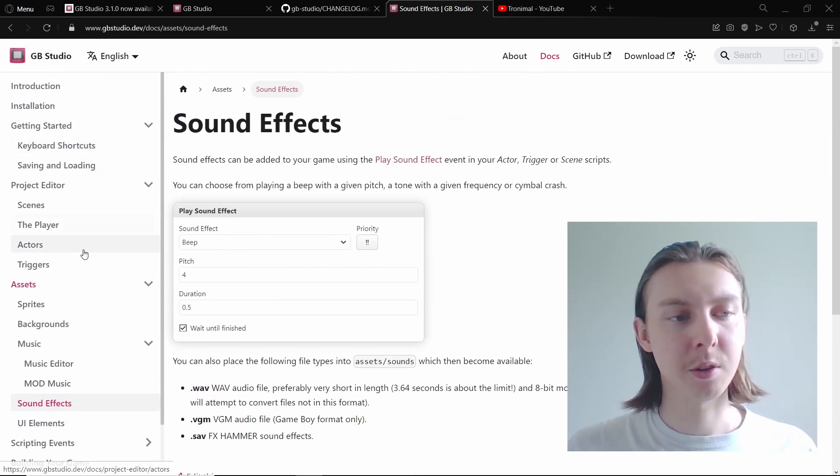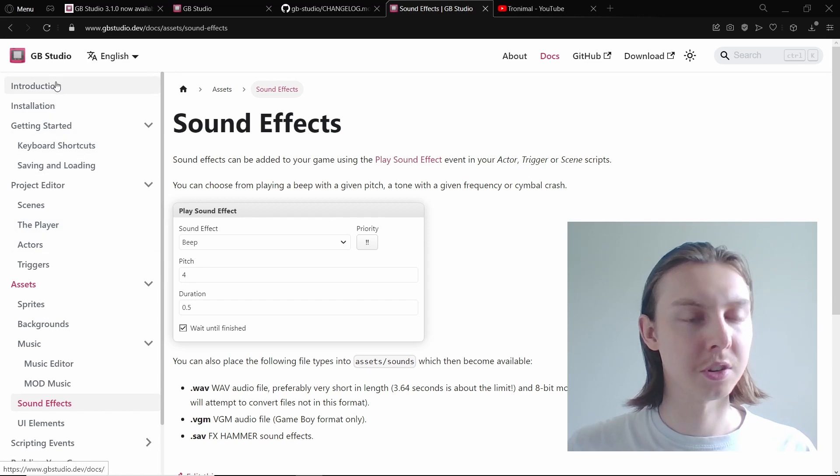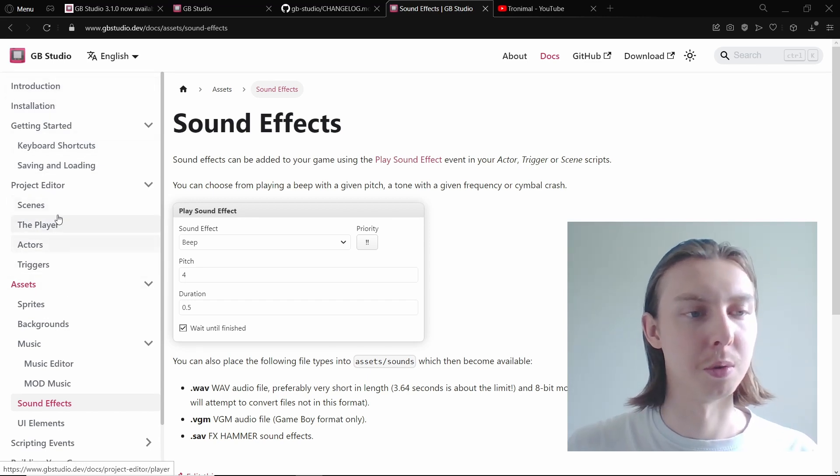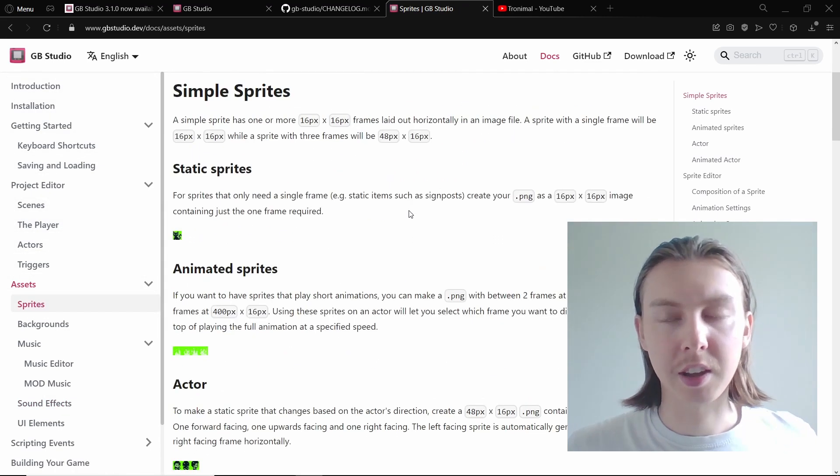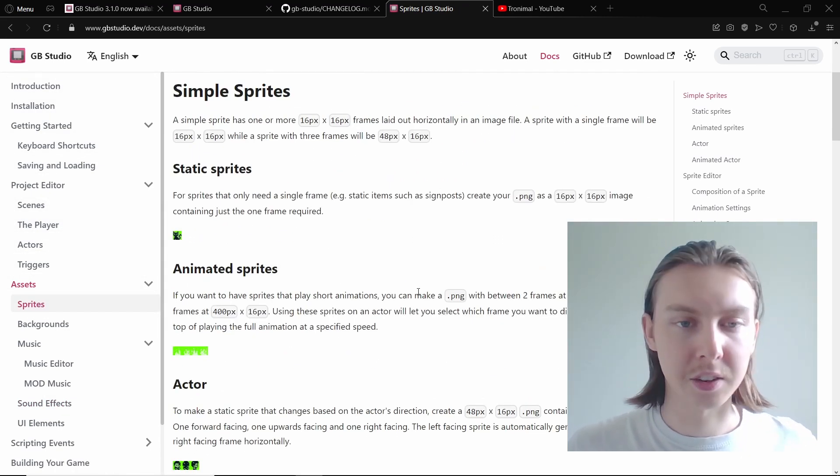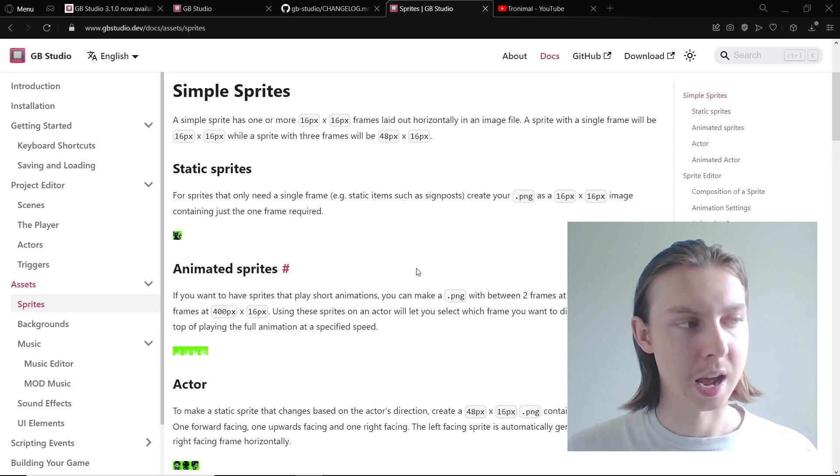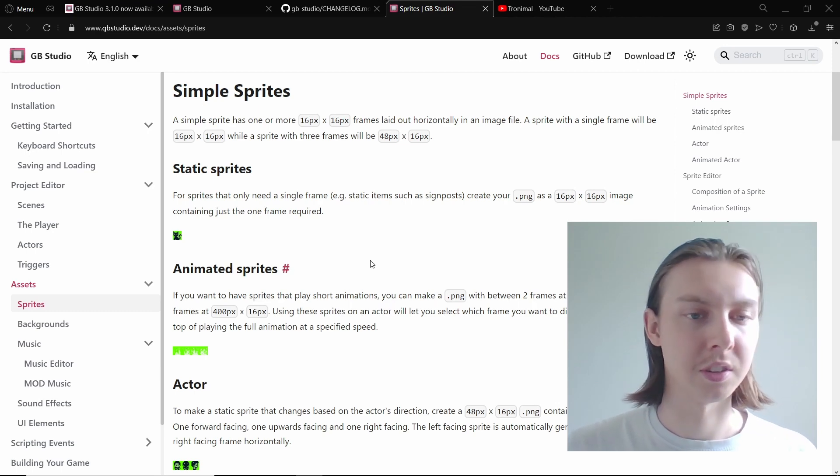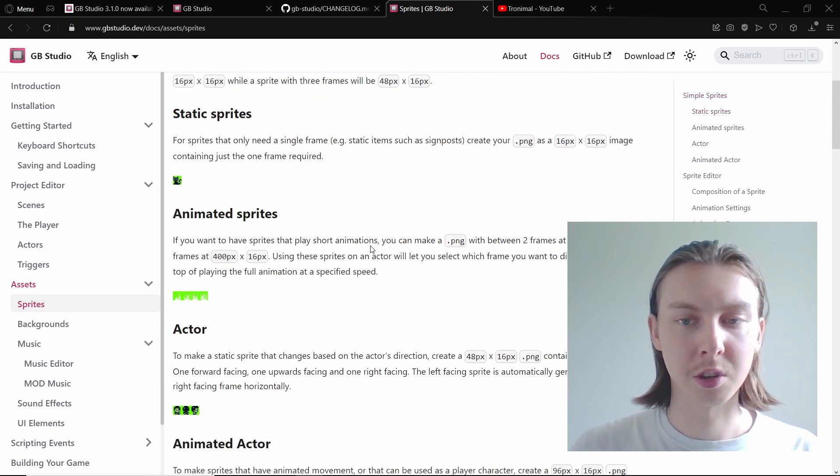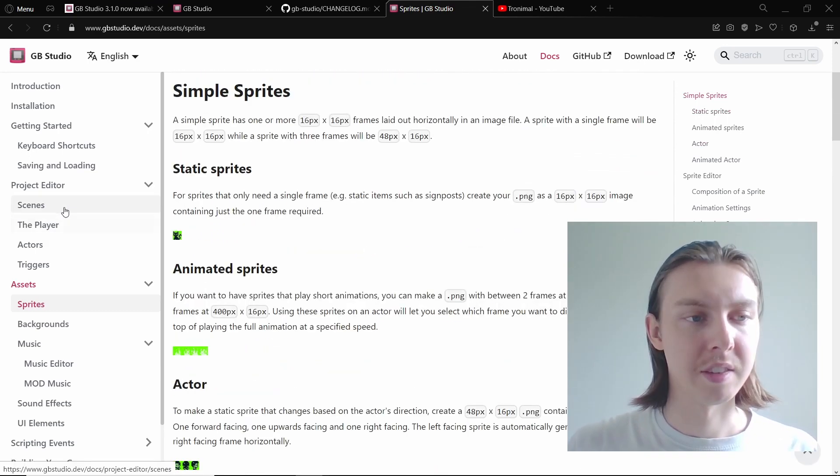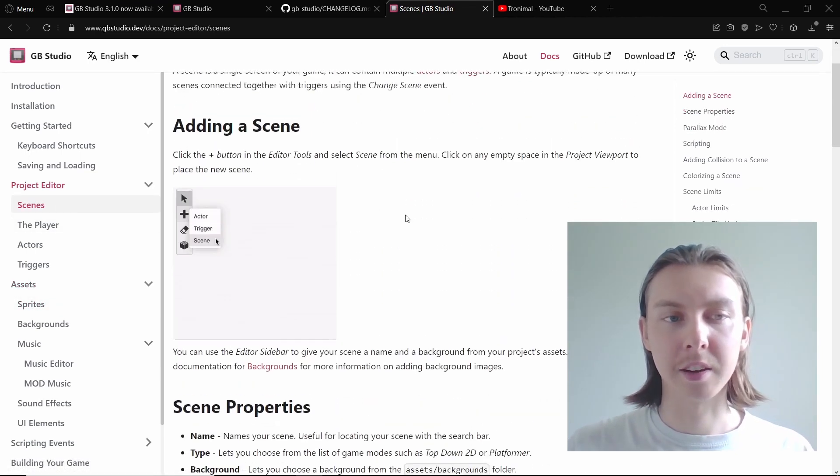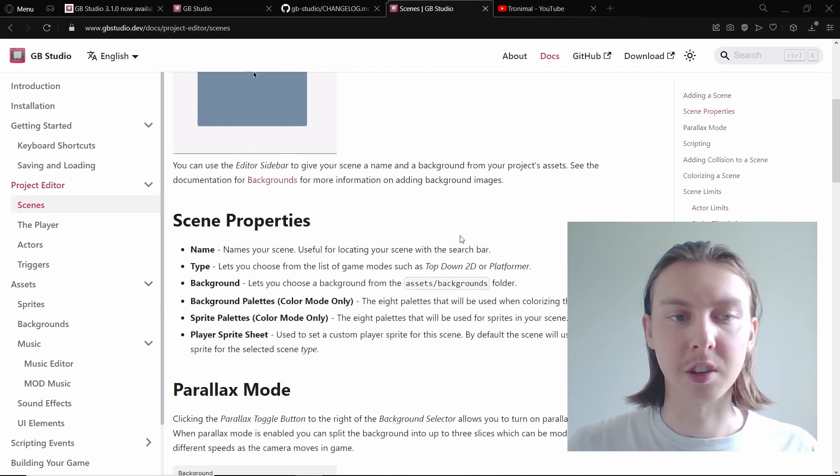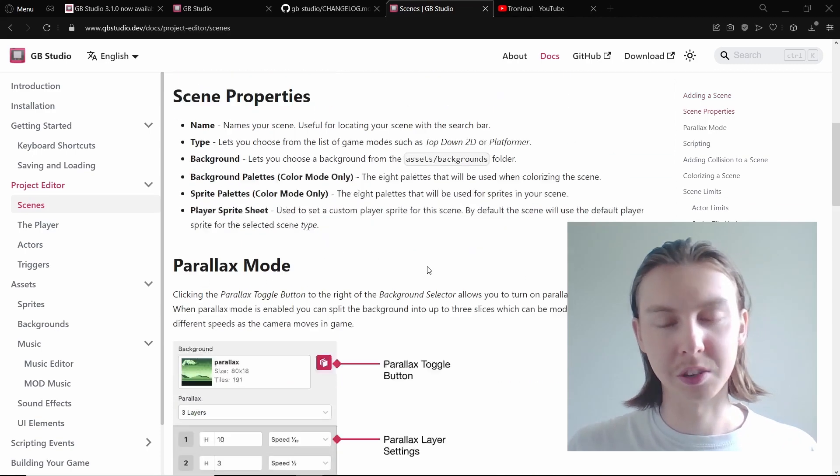And I have noticed that as well they've just completely overhauled the documents. I think that before this it was kind of referencing GB Studio 2 a bit. I think before this update they hadn't really changed the documents since GB Studio 2.